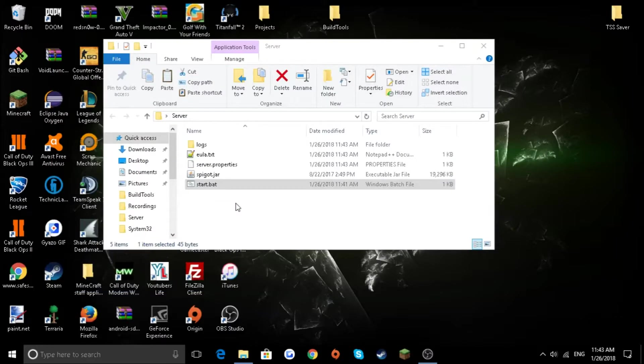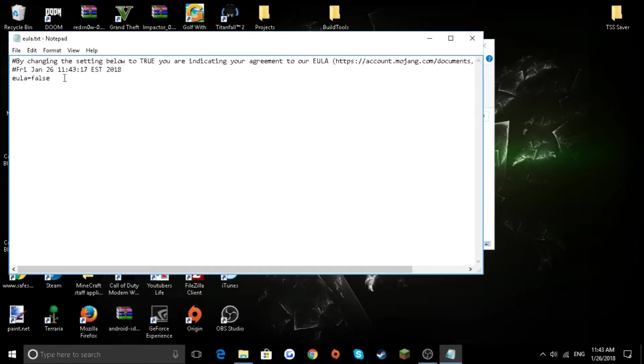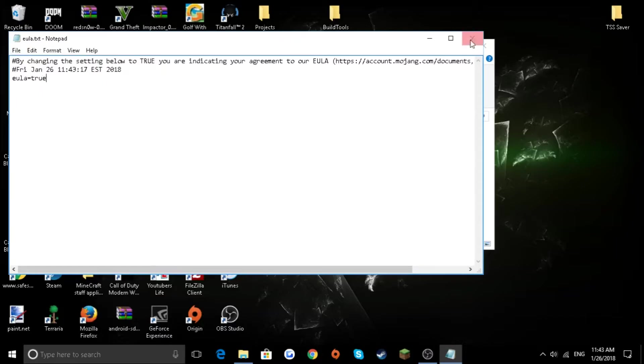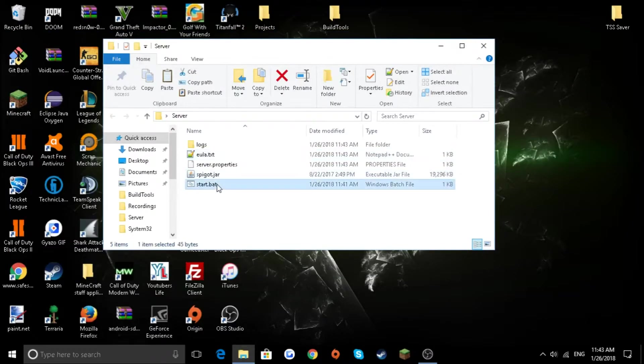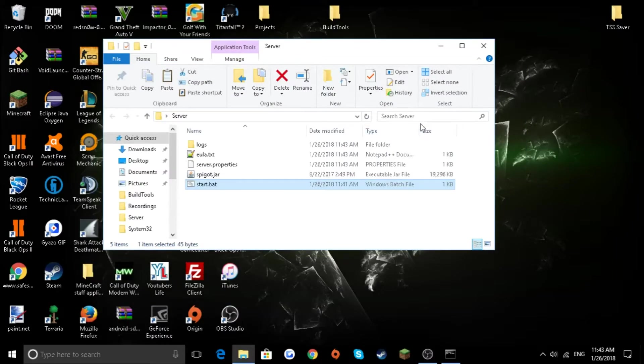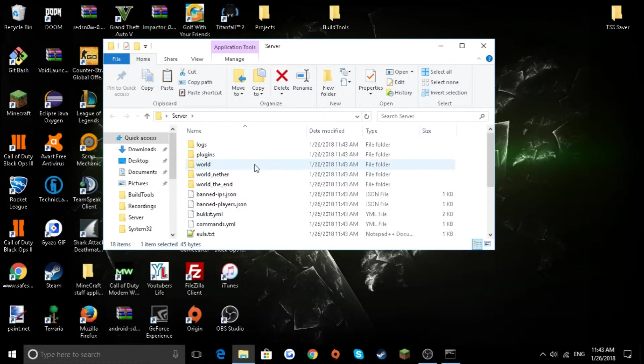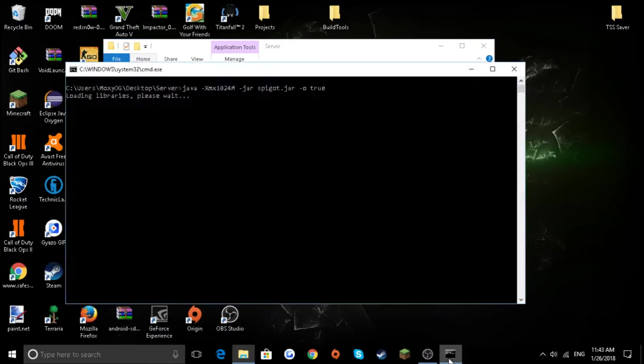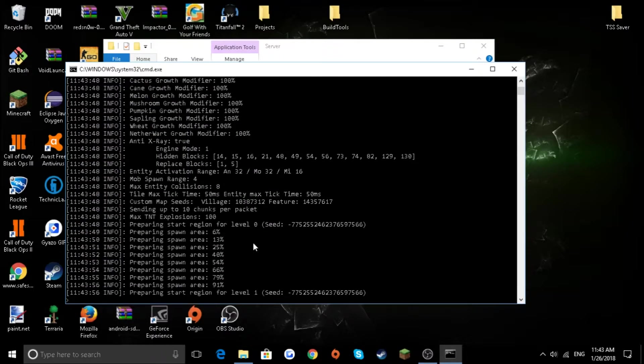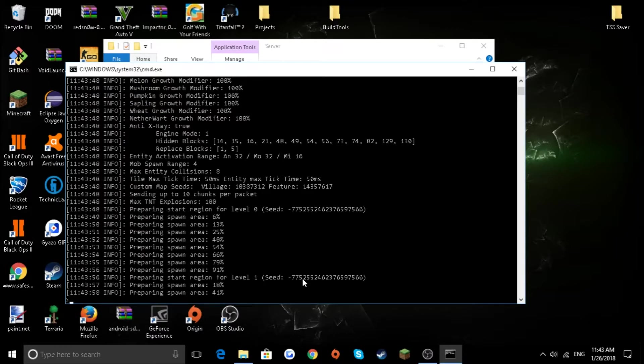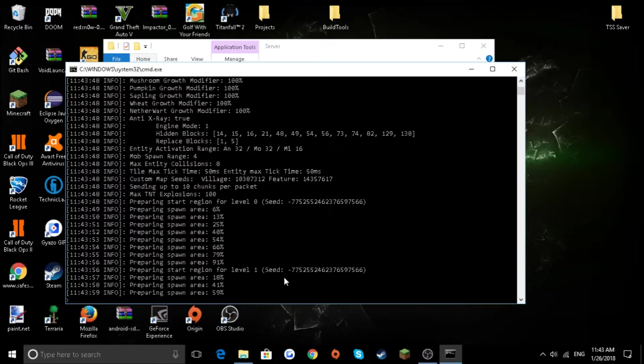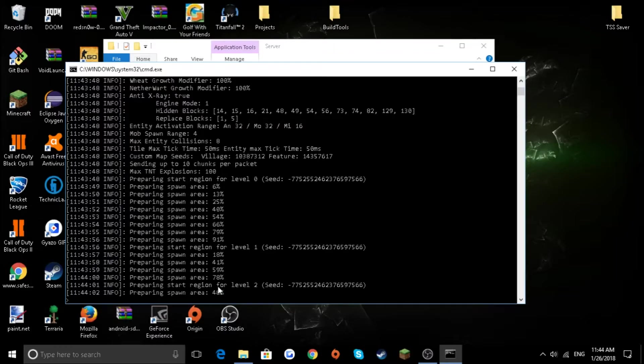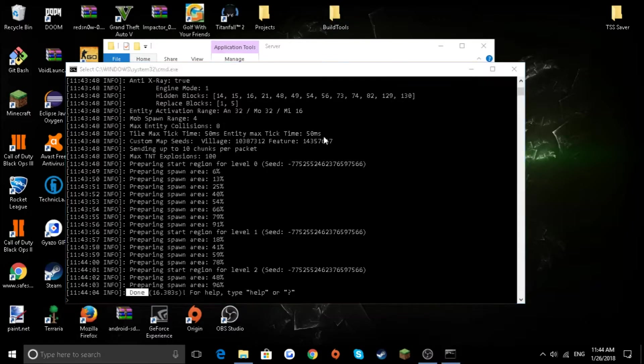You're going to want to edit, change this to true, file, save. You can get rid of that. Reload your server, just wait for it to load. As you can see, you have a plugins thing, you have everything you need. It's preparing the spawn area. Just going to wait for it. Done. That means your server's running.